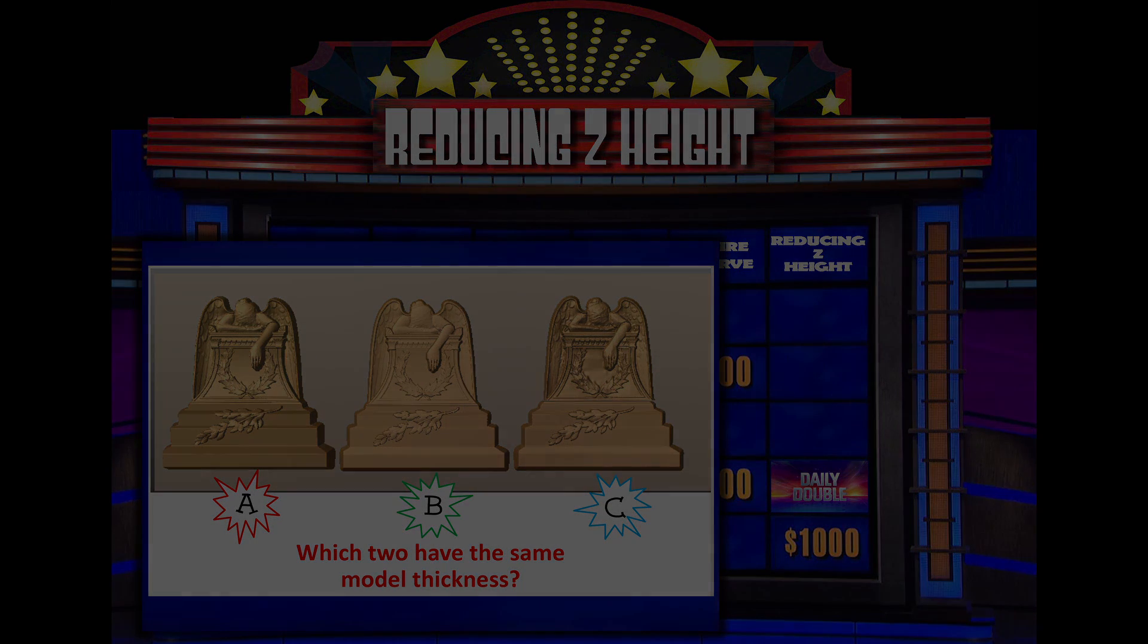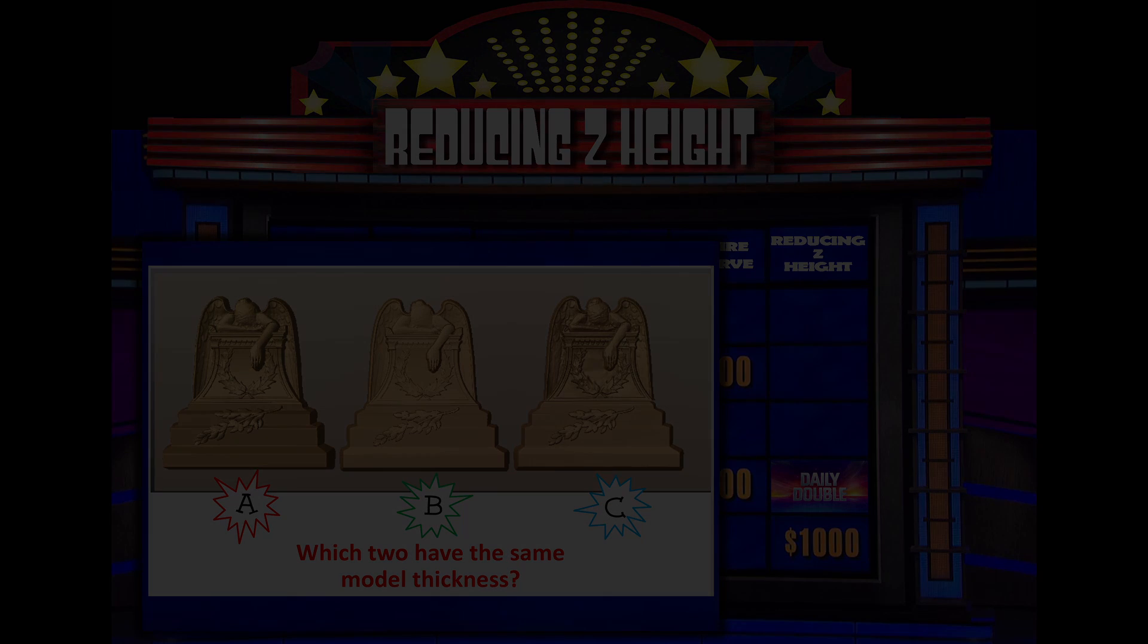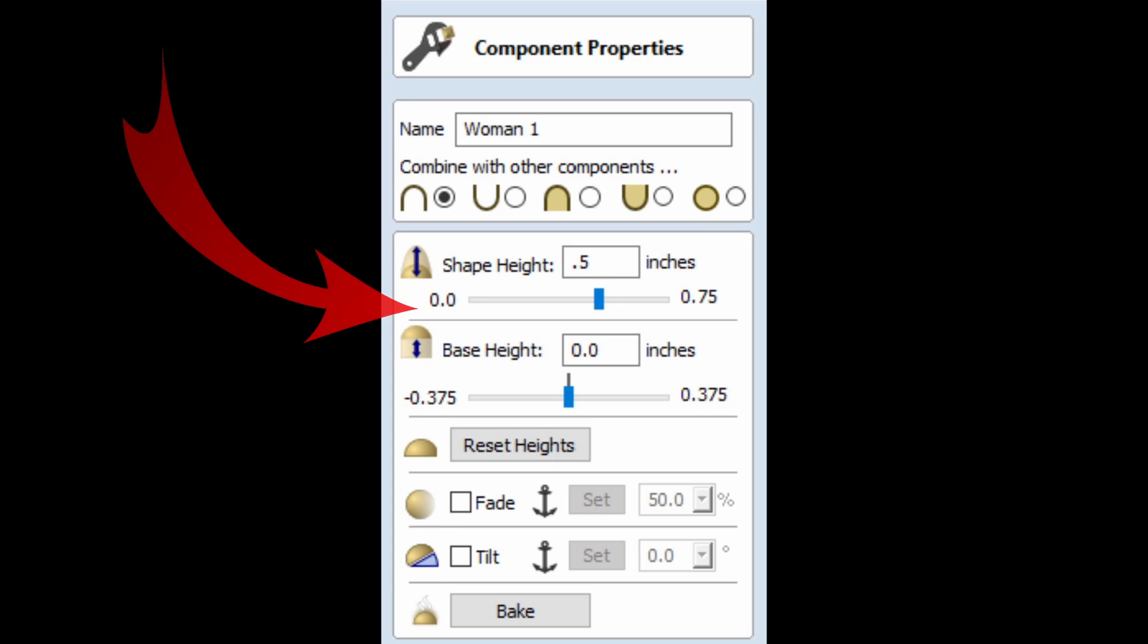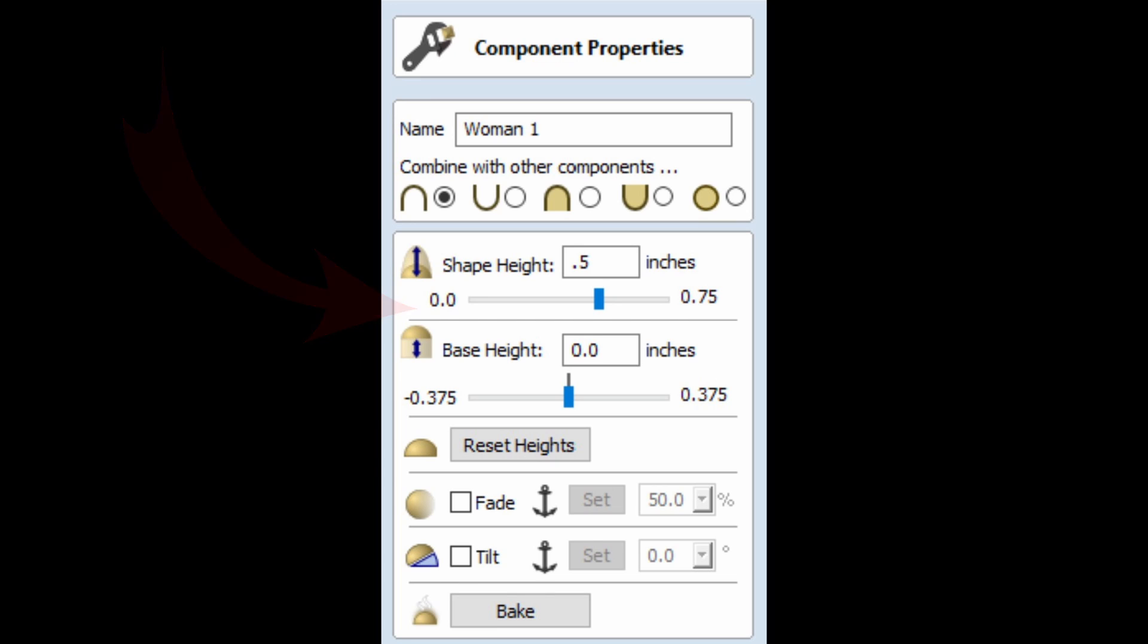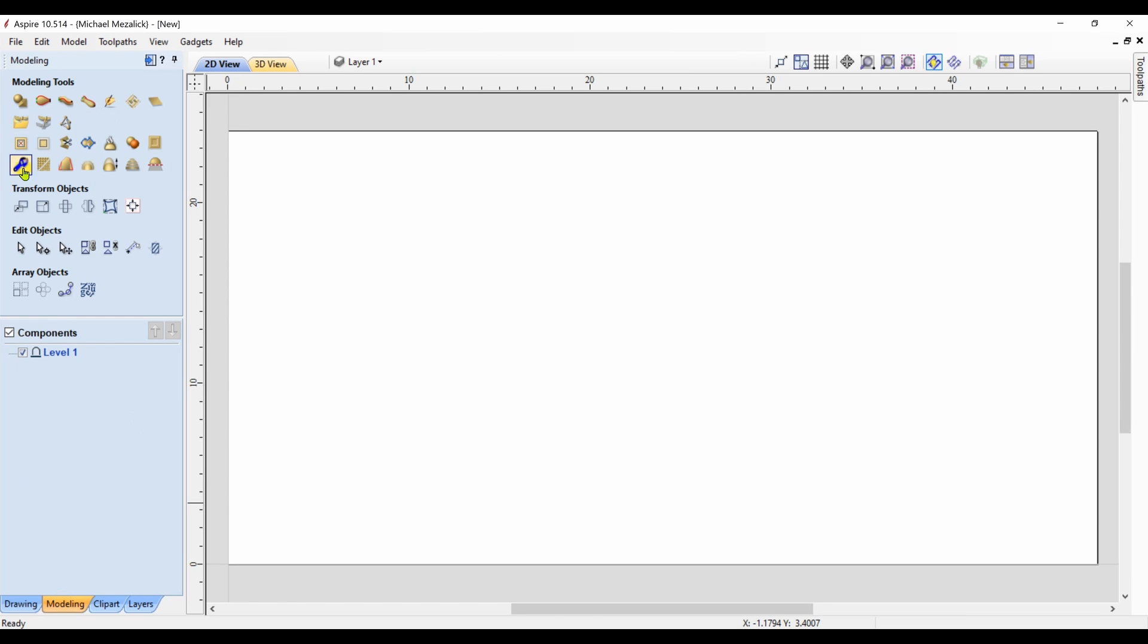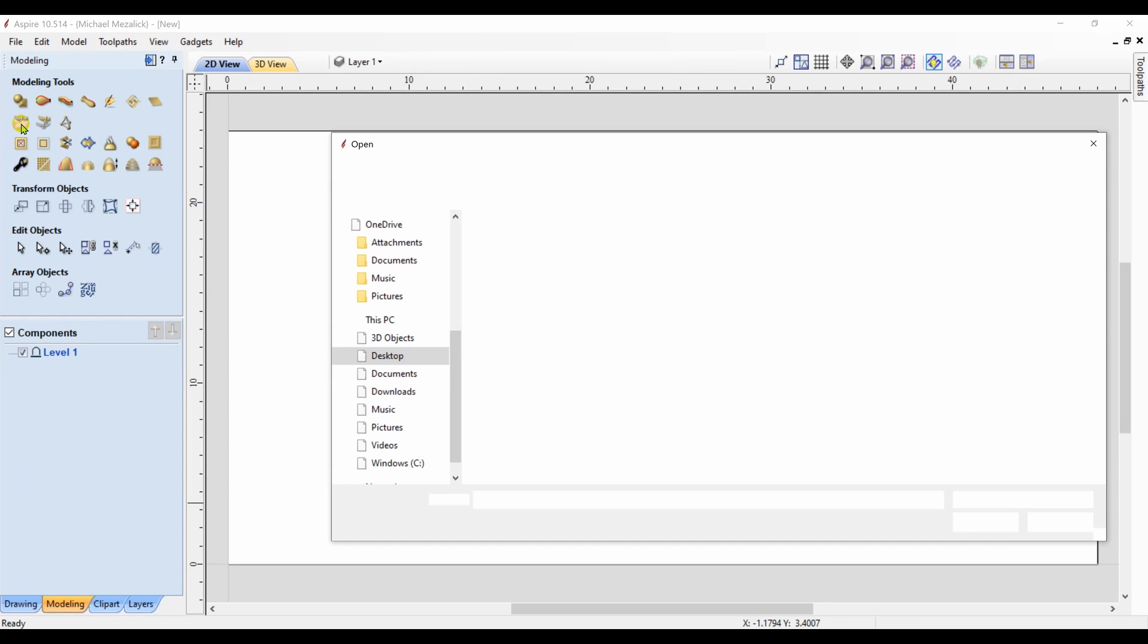while still reducing the z-height of your models. Within the Vectric software, we have the option of controlling the component properties, the shape-height and the base-height, the most common ones. There's also the fade and tilt that can help a bit, but most likely the shape-height is used to reduce the thickness, the z of the models. Unfortunately, it results in loss of detail. So, let's try a few examples.